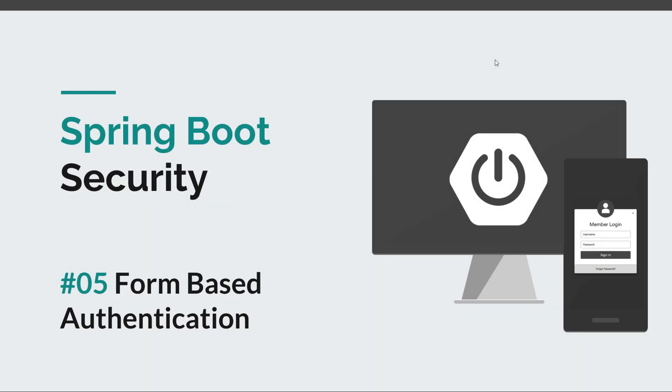Hi everyone and welcome back to episode number 5 of the Spring Boot Security course. In this episode, we are going to learn about form-based authentication.